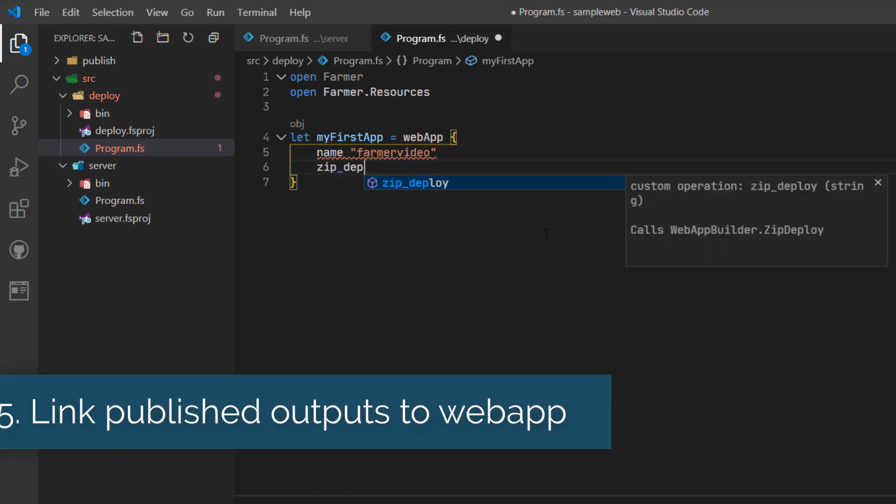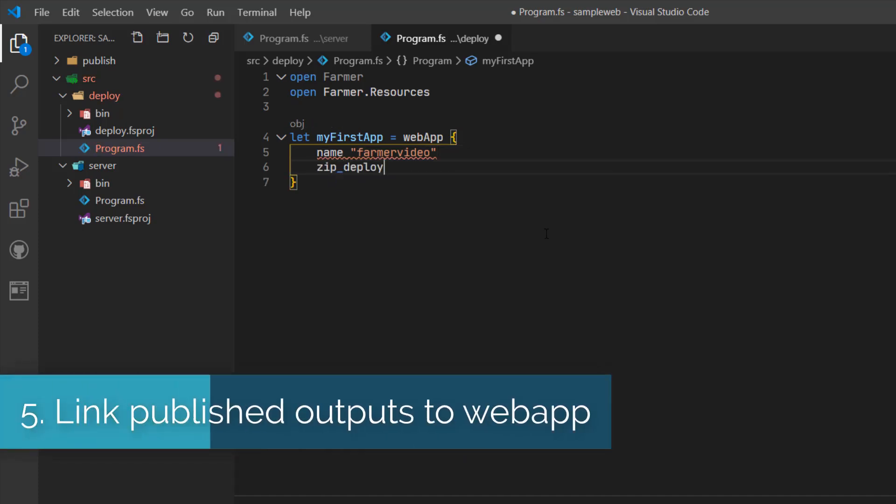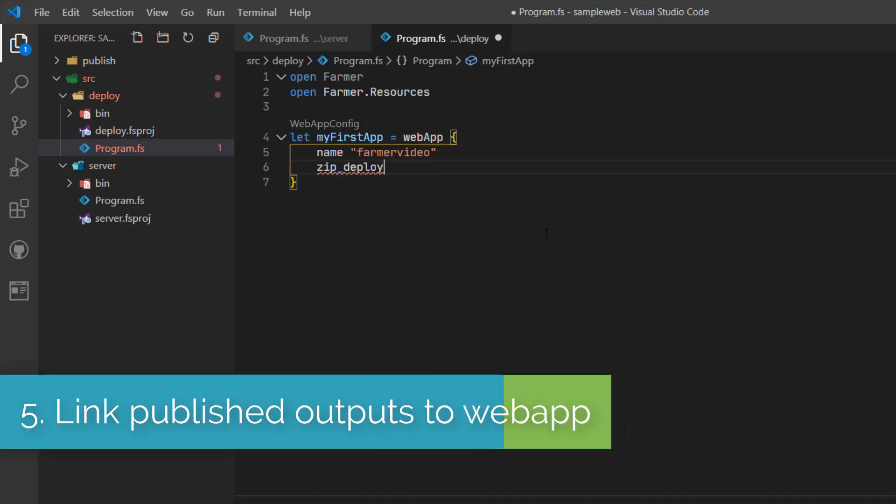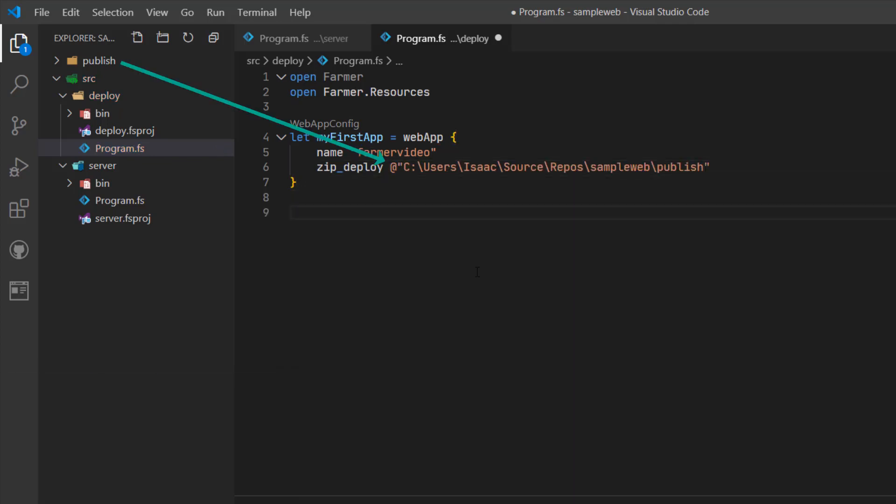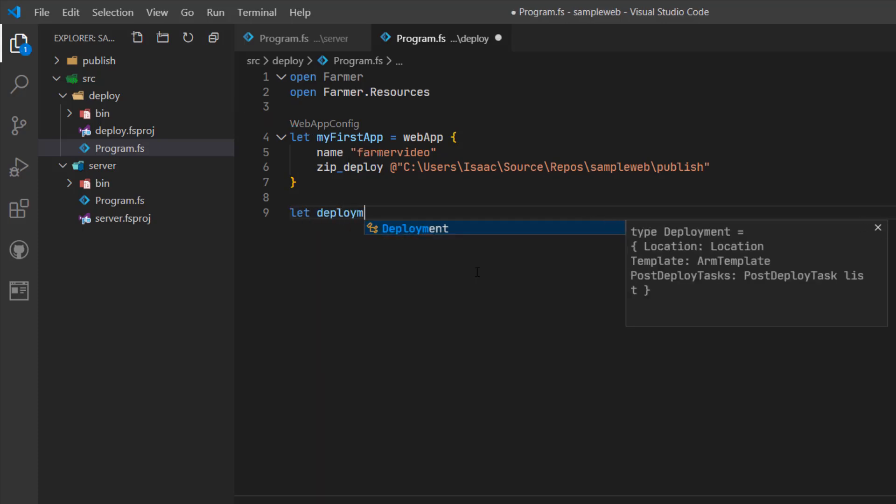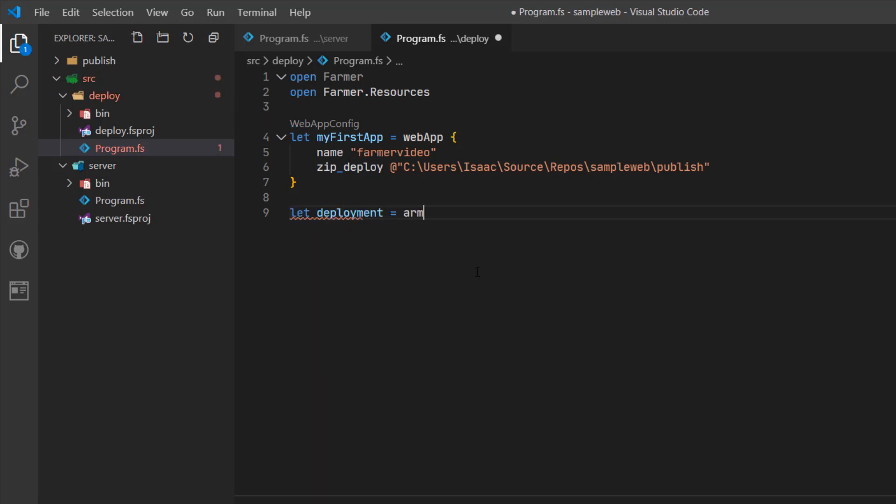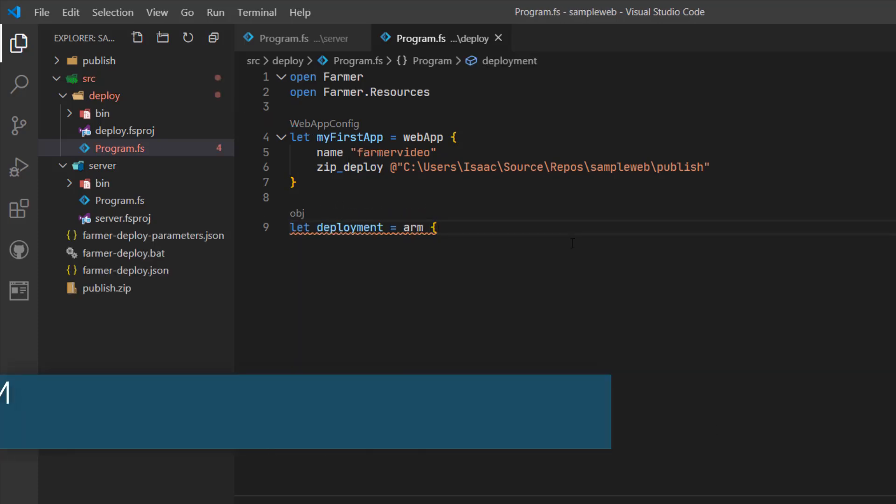Next I'm going to tell Farmer that after creating the web application infrastructure, I'd like to also copy up the outputs from my application which is in the publish folder.